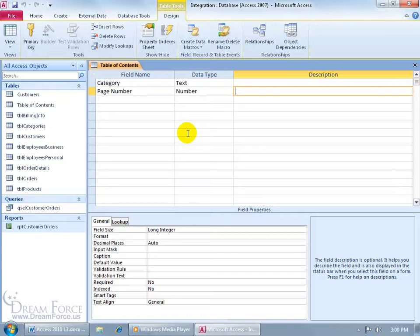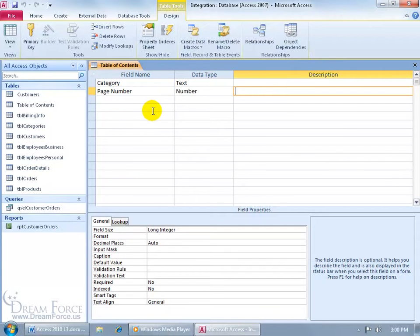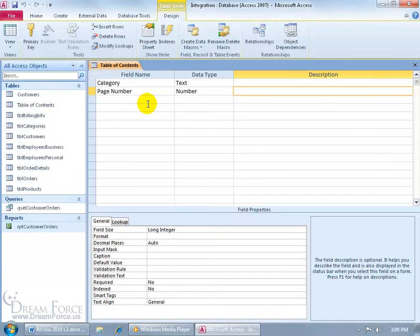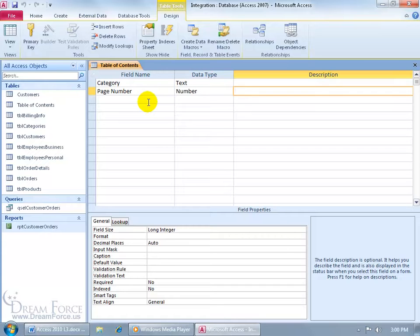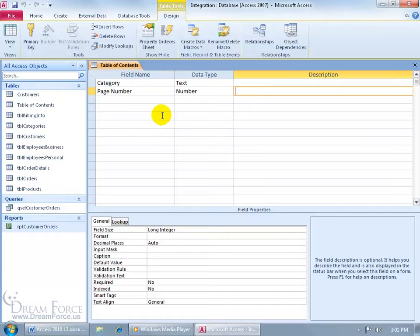Now you're probably asking, how do we get the data from this report, like the categories, the name, and also the corresponding page number that it's found on, over into the Table of Contents here, where we can base a report upon this table here to print off to be able to list the category and the page number that it's found on. Well, we're going to create a module, and in this module add some coding that tells it to look in this report, take the information, dump it into here, and then of course after we do that, then we can generate that report based upon the data found in the Table of Contents here.